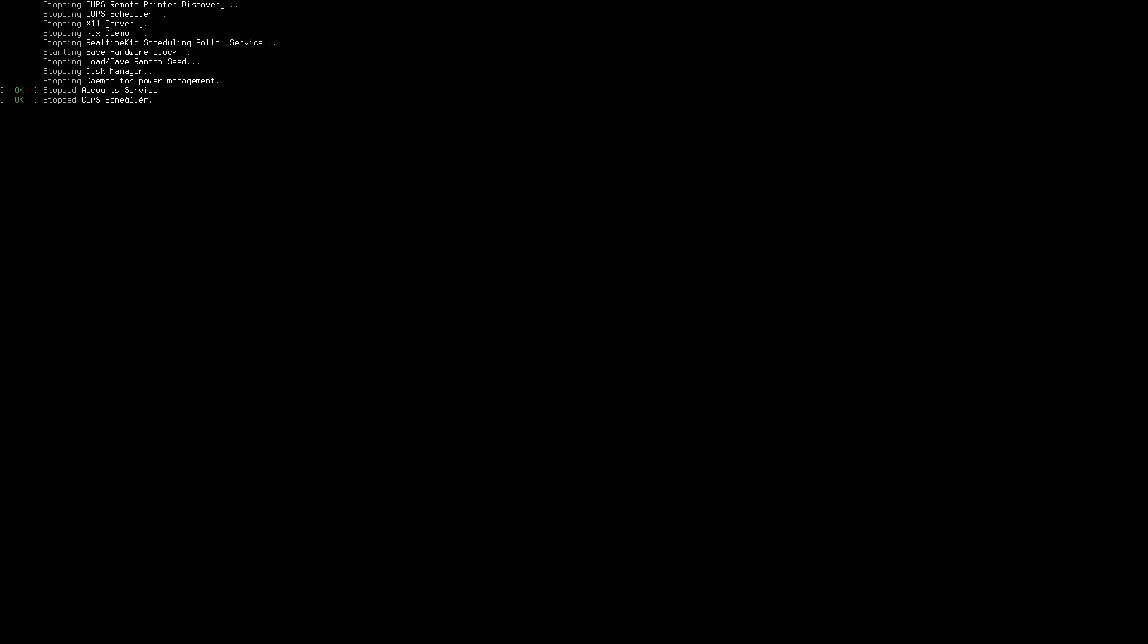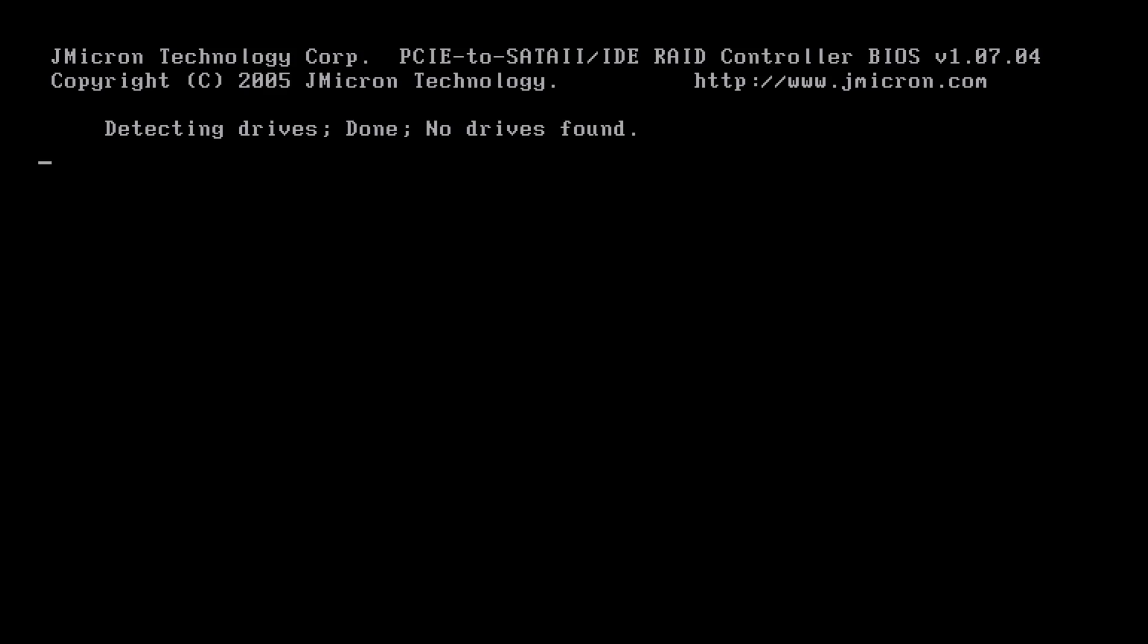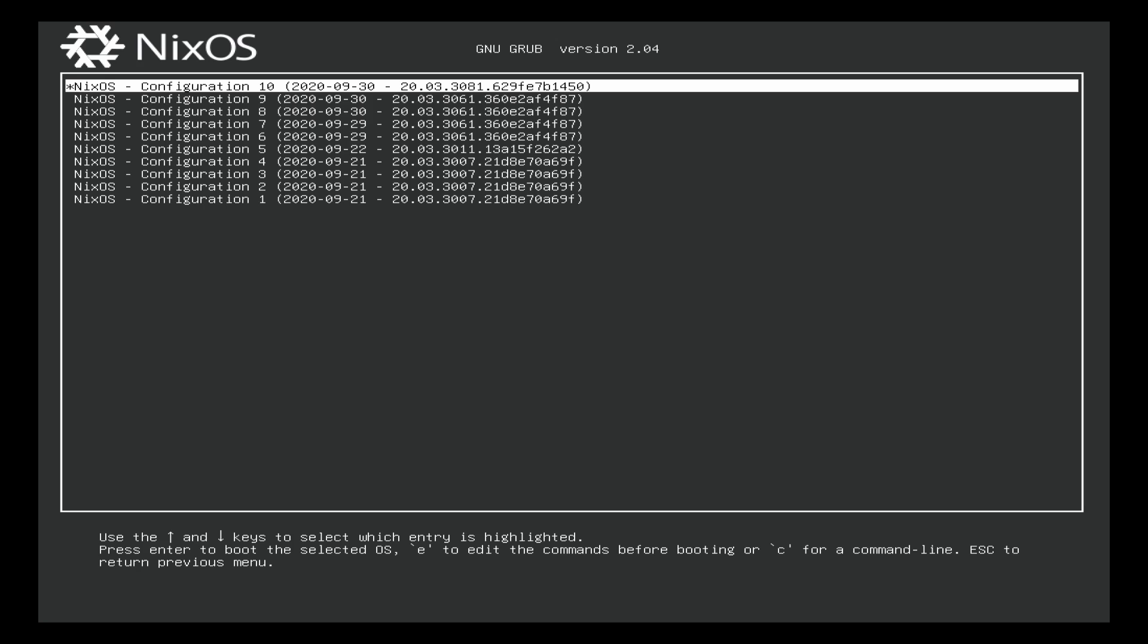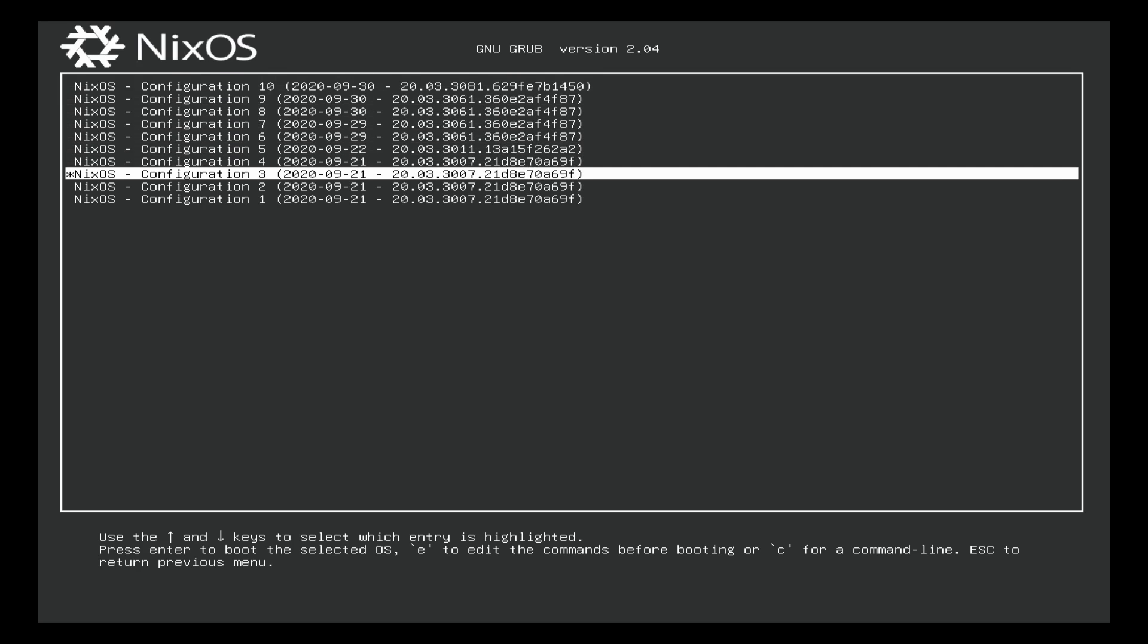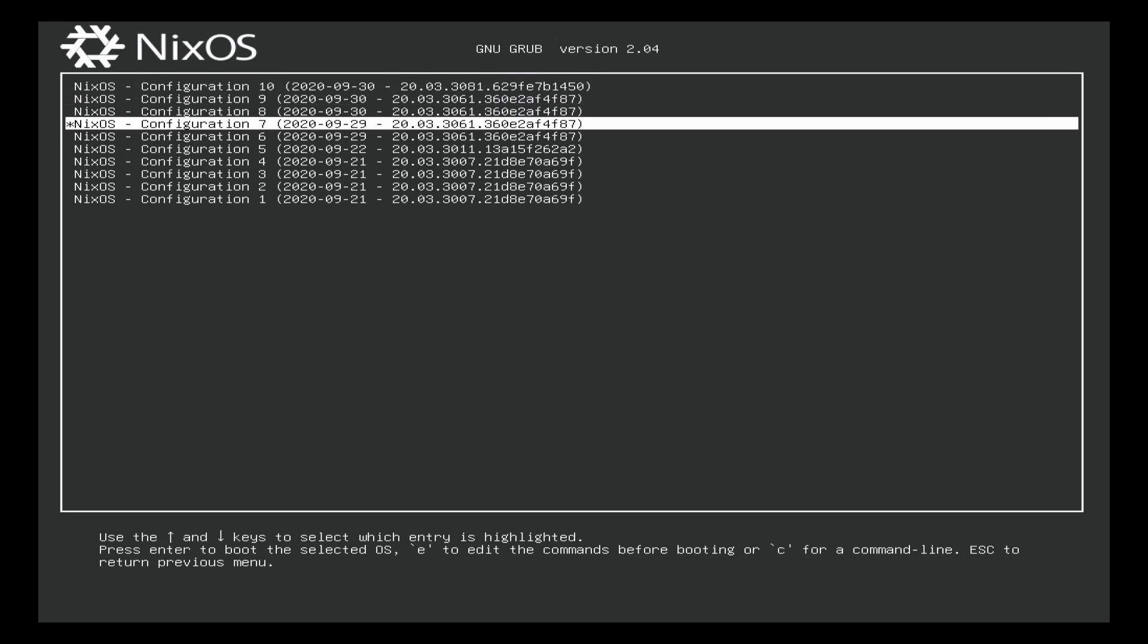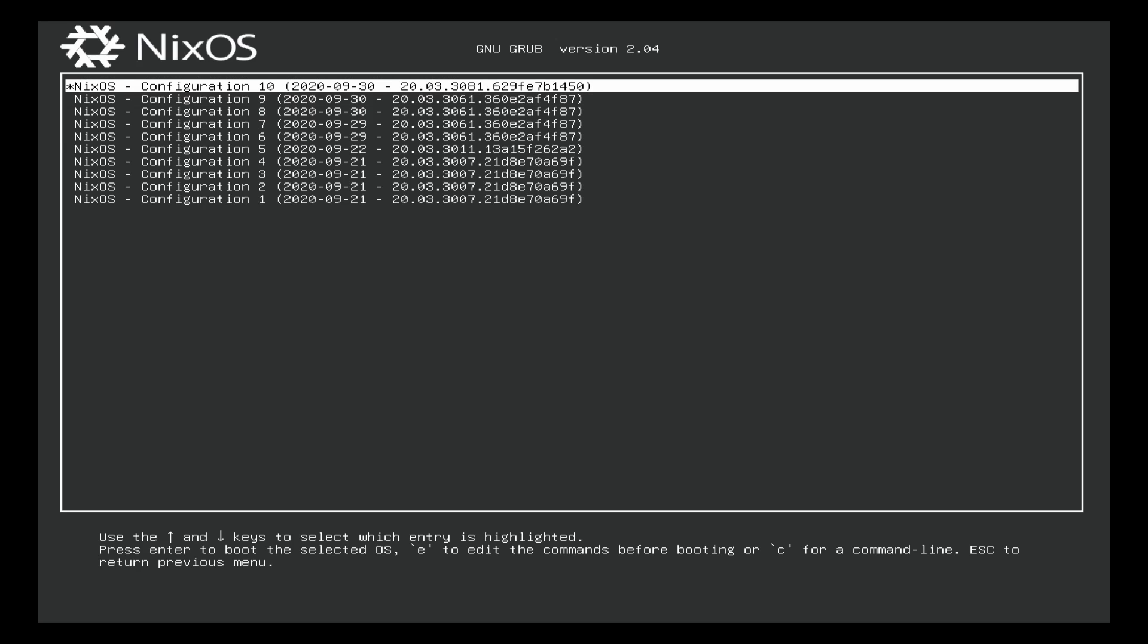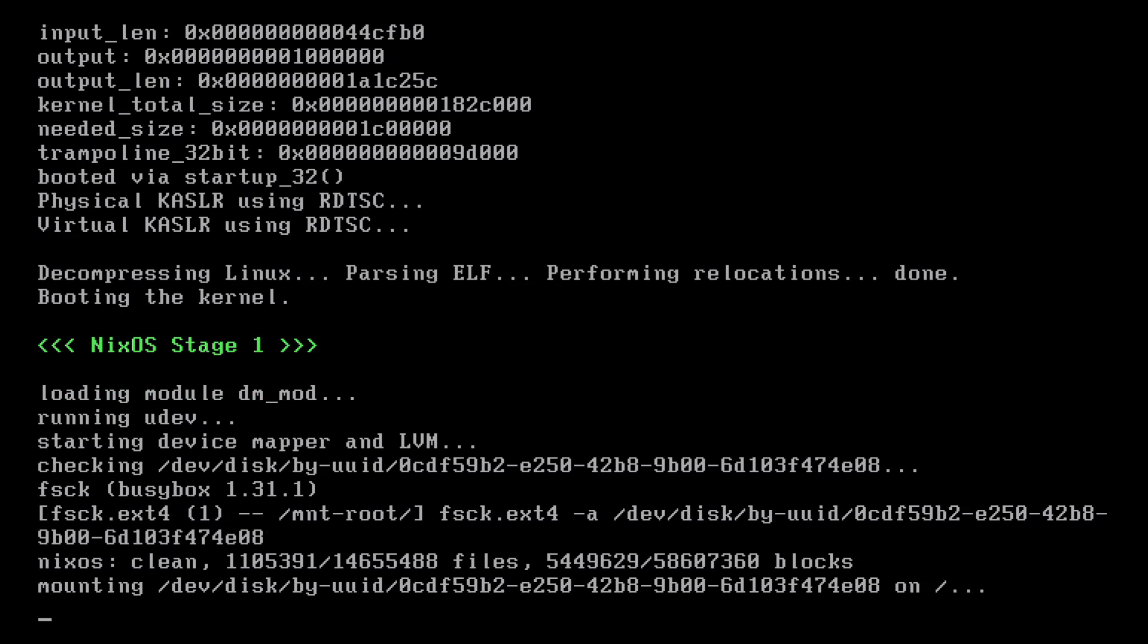So when you restart your computer, you're presented with a Grub menu that basically asks you, which set of symlinks do you want to use? Which generation do you want to use? When Grub finally pops up here, we can go to all configurations. And here you have all the different sets of symlinks. Now, each set of symlinks points to different versions of packages you have installed, or maybe some configurations, some generations don't have packages you installed before. You added packages, you removed packages, you updated packages, and so on.